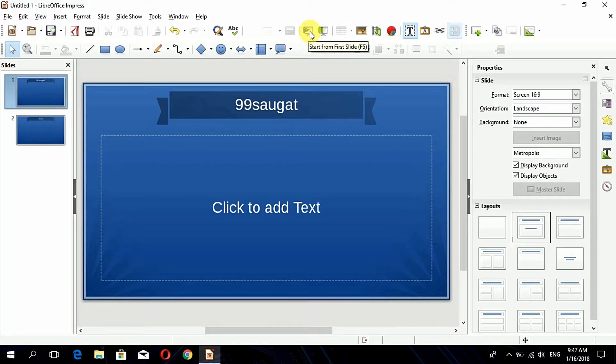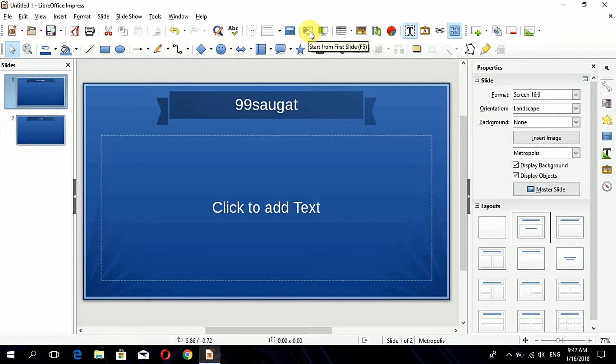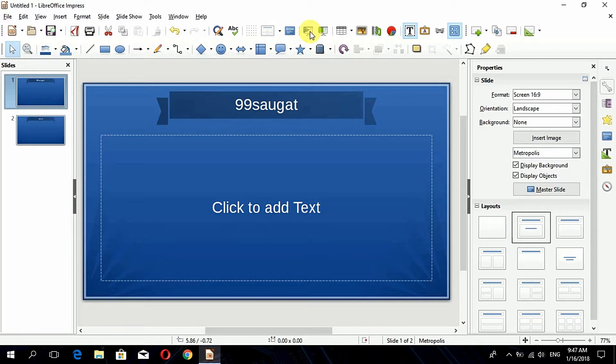You can see it works very efficiently. Like this you can be creating many more files and presentations and other more things that you can be doing with the Microsoft office packages in the LibreOffice itself.